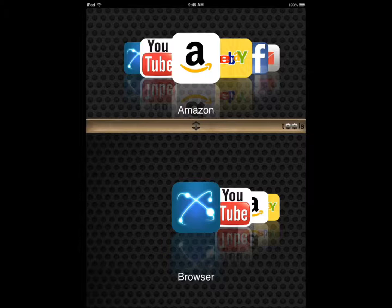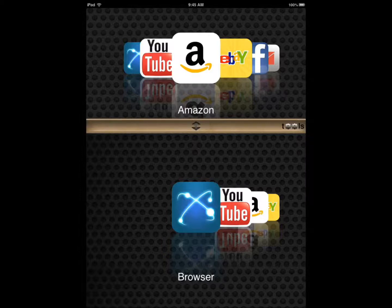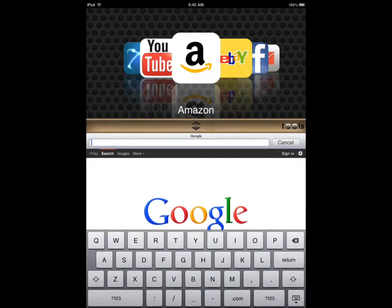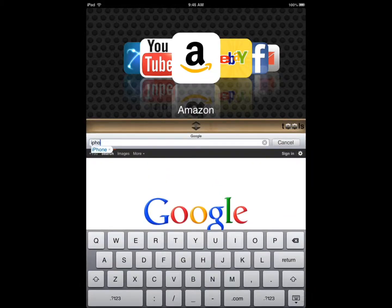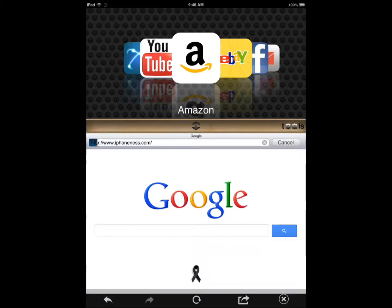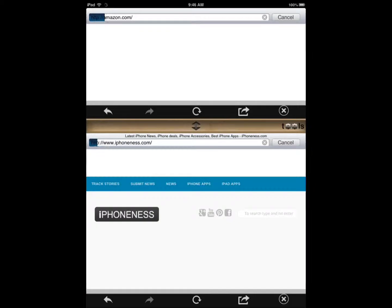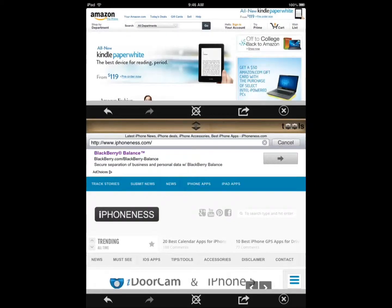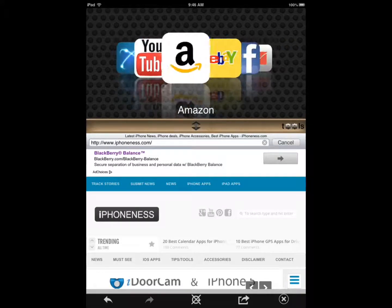It's an application that lets you browse two different websites at the same time. So let's say you want to browse — in my case, I want to go and check my own website, and I want to have Amazon open also because I'm a shopper. Or let's say you want to be on Facebook or Google+, it's really up to you.